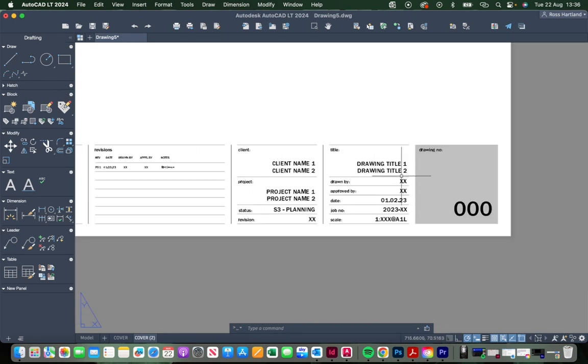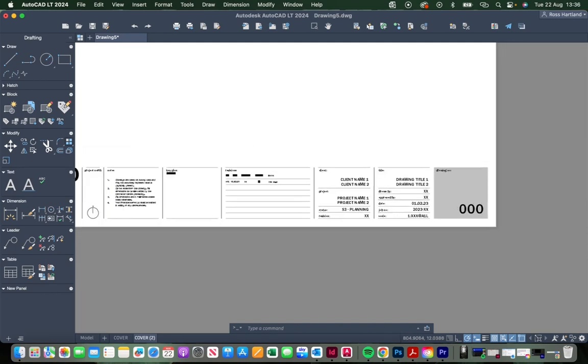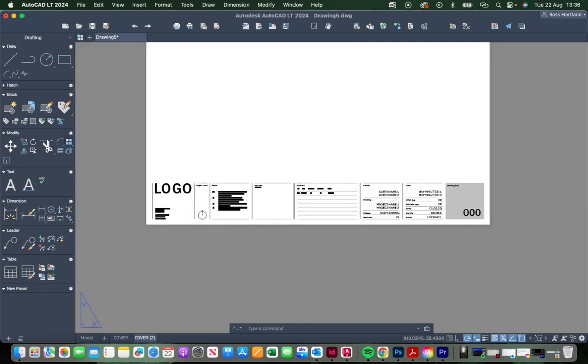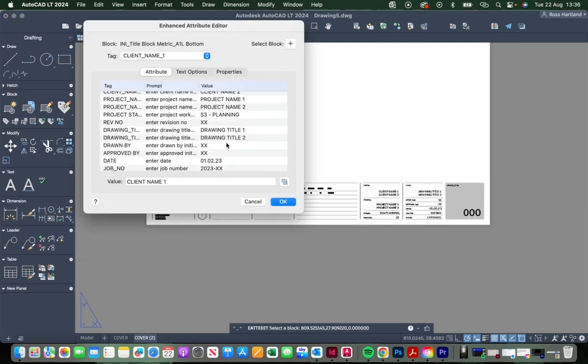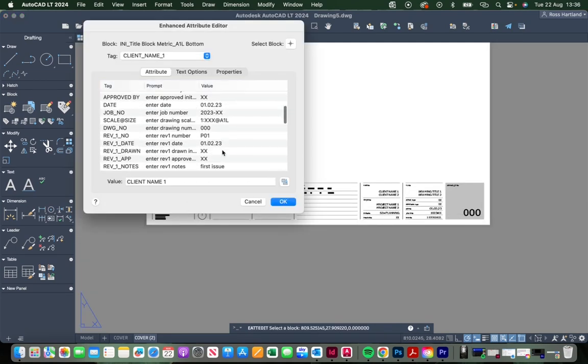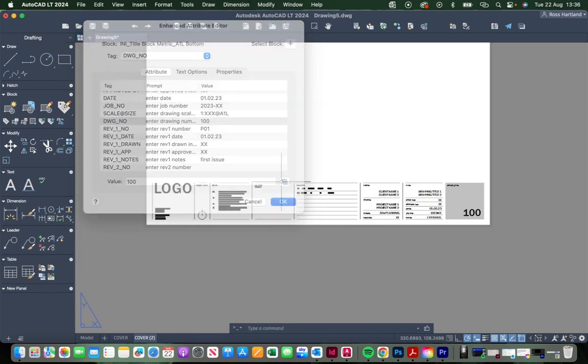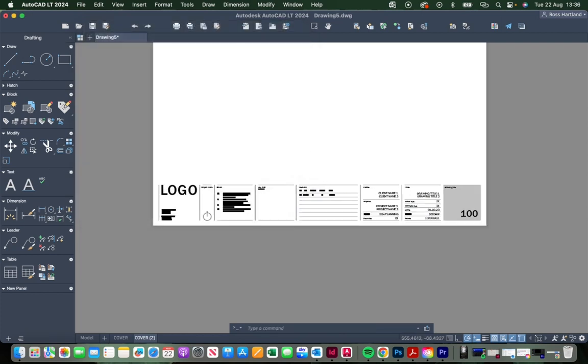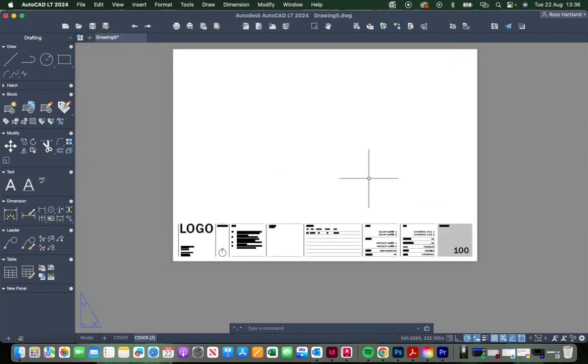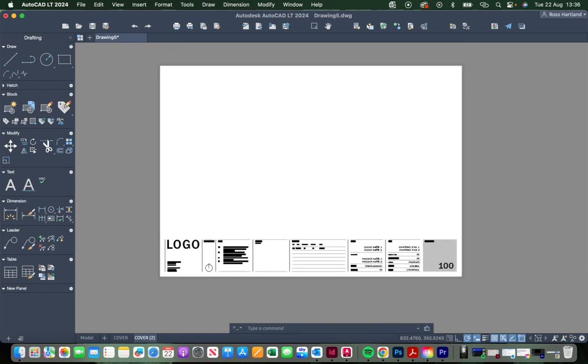Let's change the drawing number just to show you how this works. Change this attribute to Drawing 100 and that will change there.